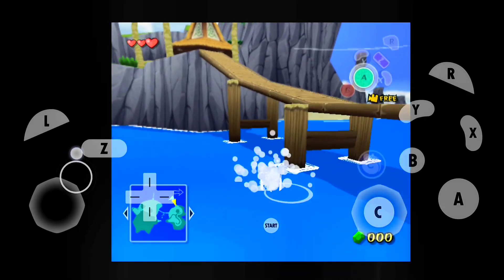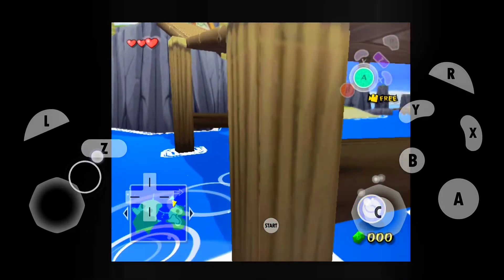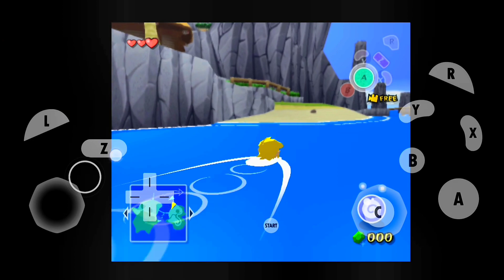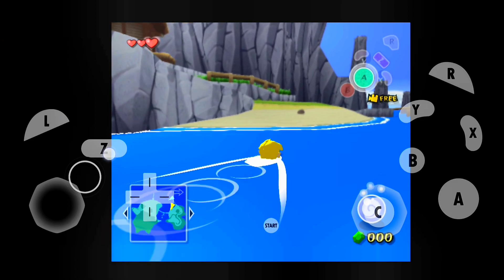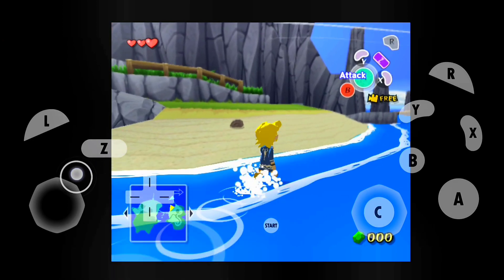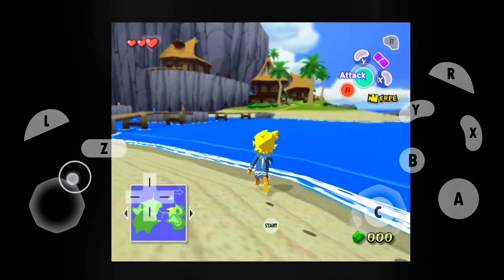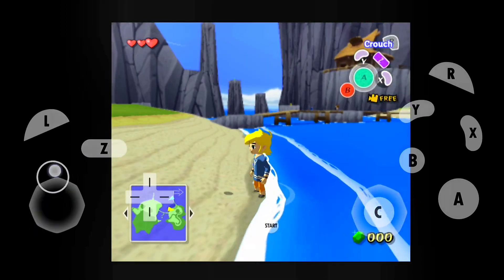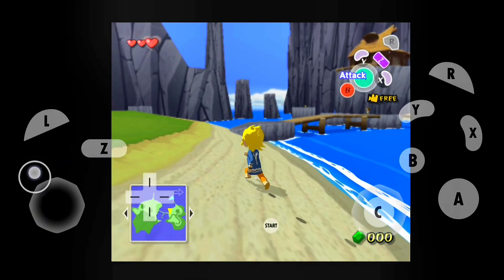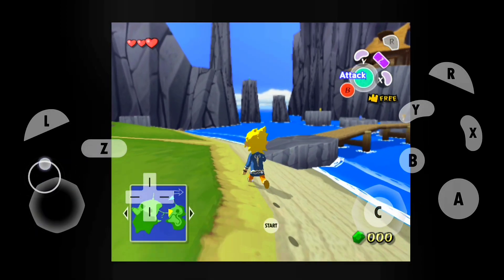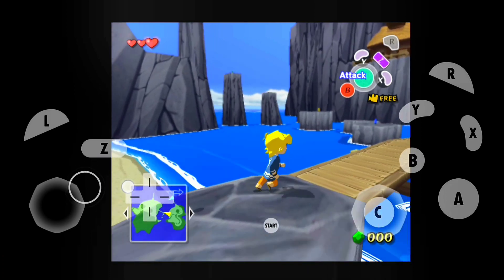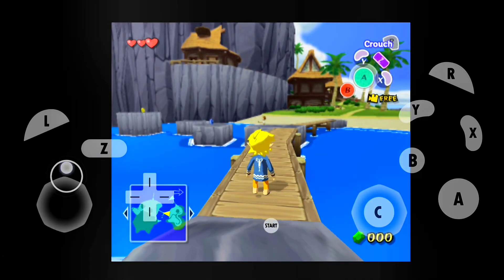If you are looking to play some quality games on your Android device, then this video might just be for you. Hello everyone, I'm Hamaukau, and in this video I'll be teaching you how you can download and play Nintendo GameCube games on your Android device for free using Dolphin Emulator.